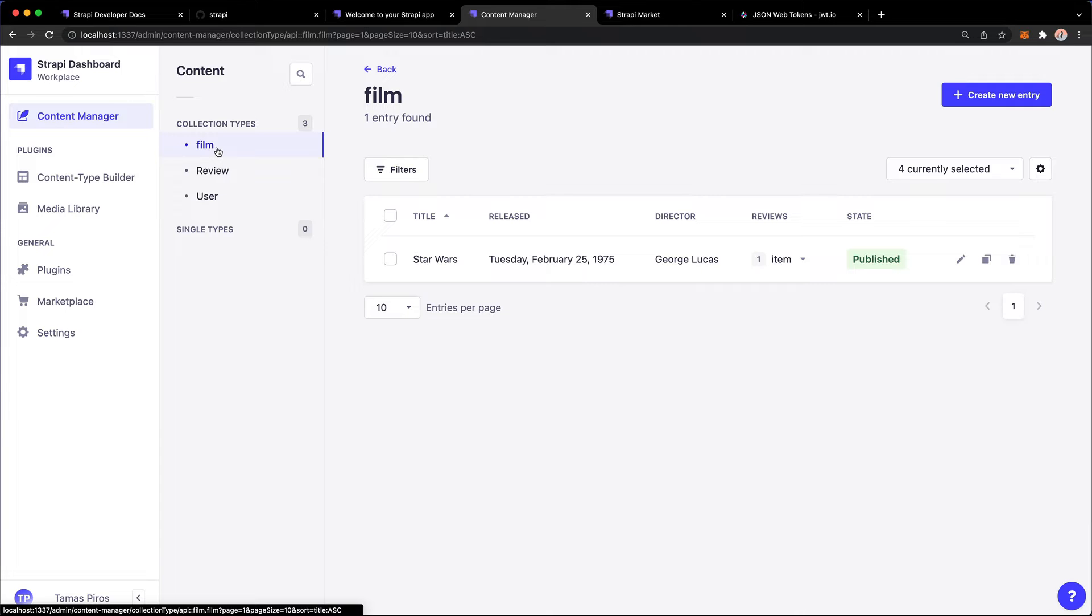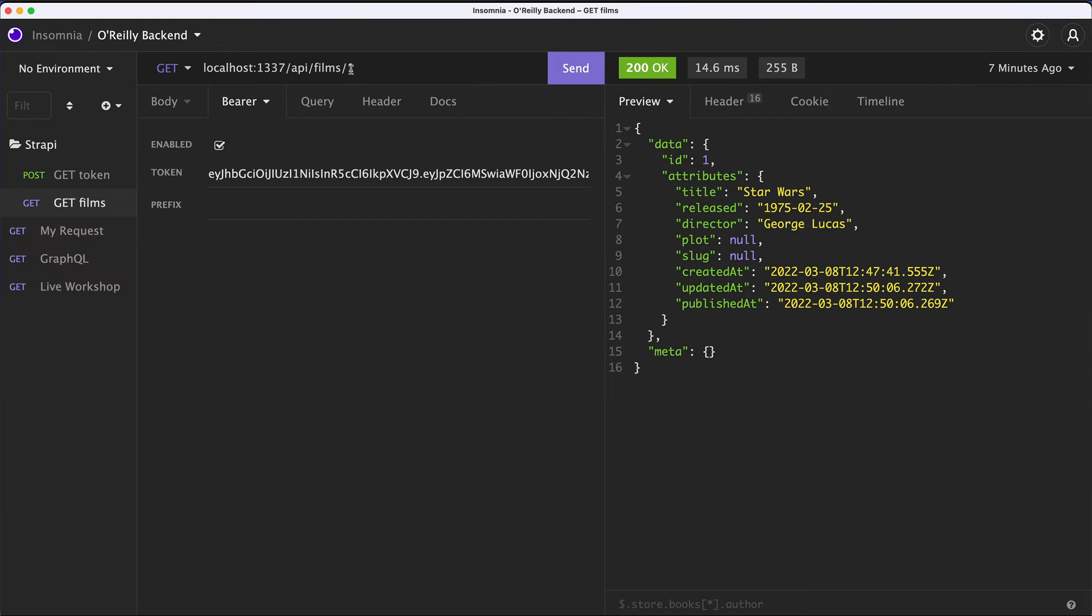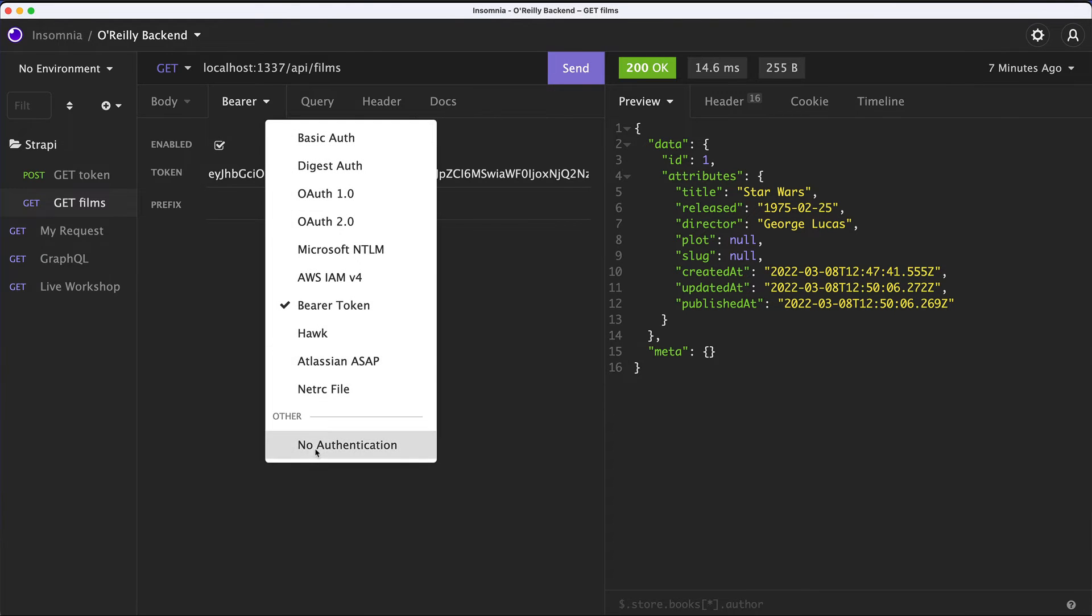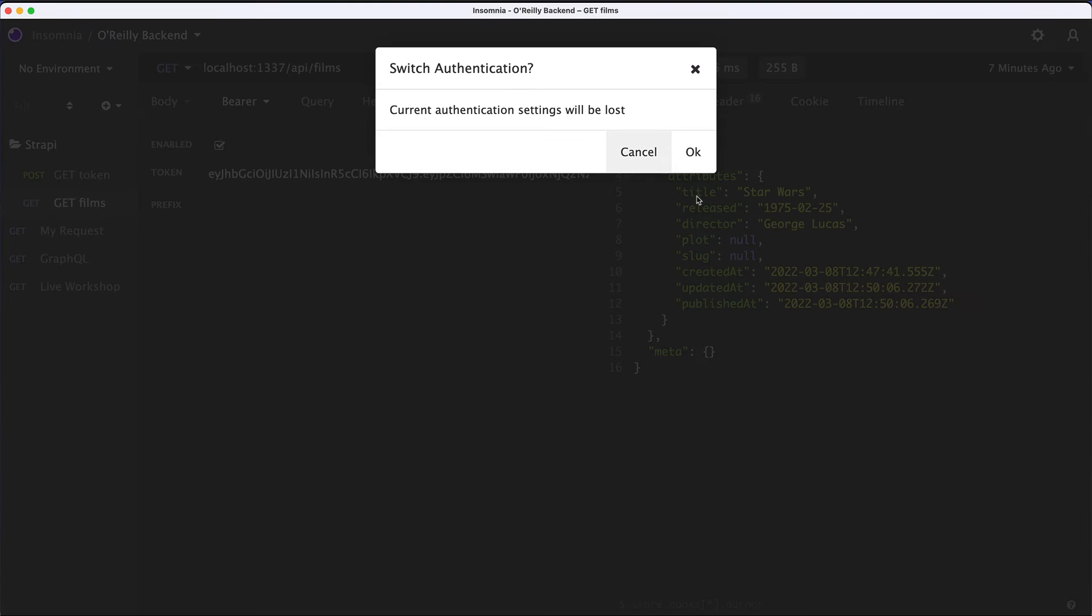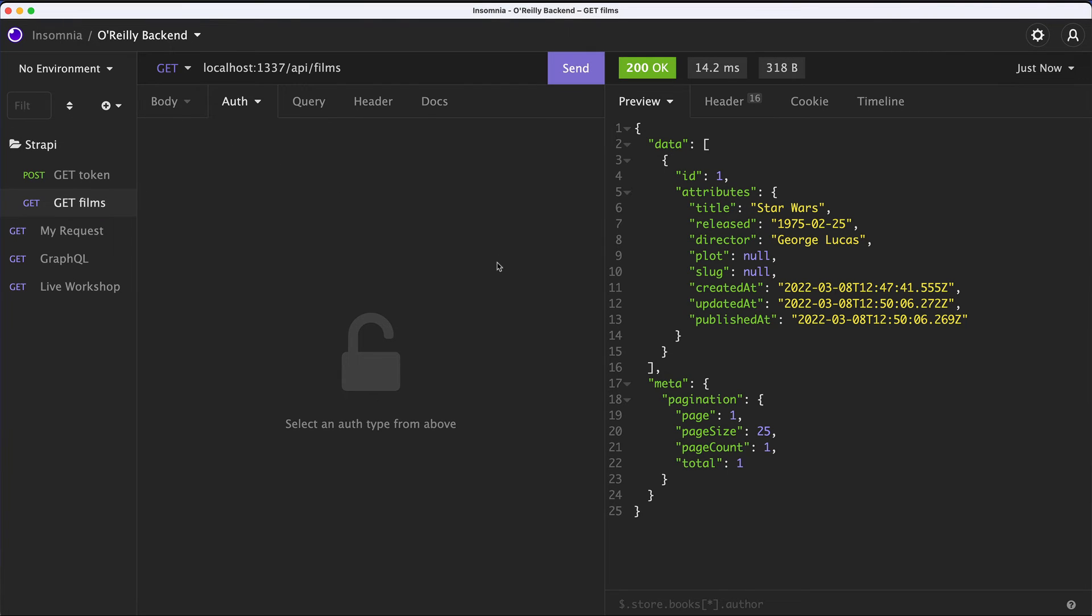The next question is, how does this look like if we expose this through the API? So let's go back to Insomnia. Let's go to Films. And let's go to just slash API slash Films for a minute. Not sending an authentication token at all. And let's hit send. So by default, as you can see, nothing happens. I just still get the information about the films. And there's two reasons why that's happening.